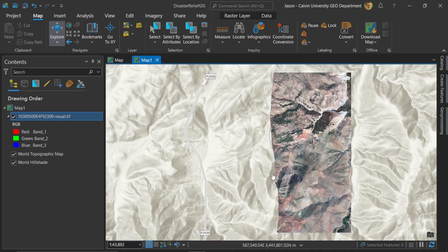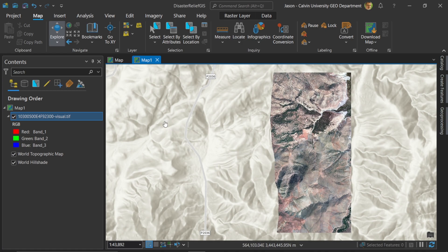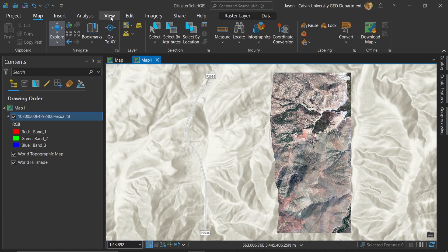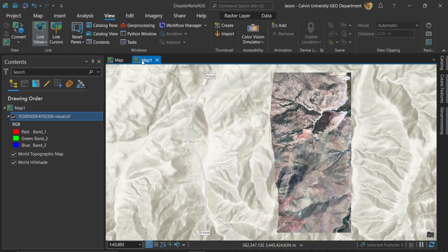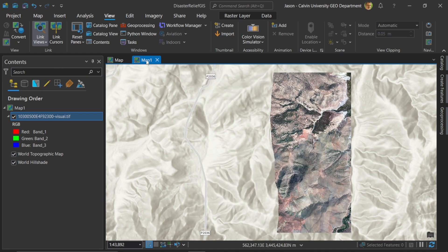Now let's link these together so that we can see before and after at the same time. To do that I'll go to view, choose the drop down for link views and make sure that center and scale are selected. And now these two map views are connected.